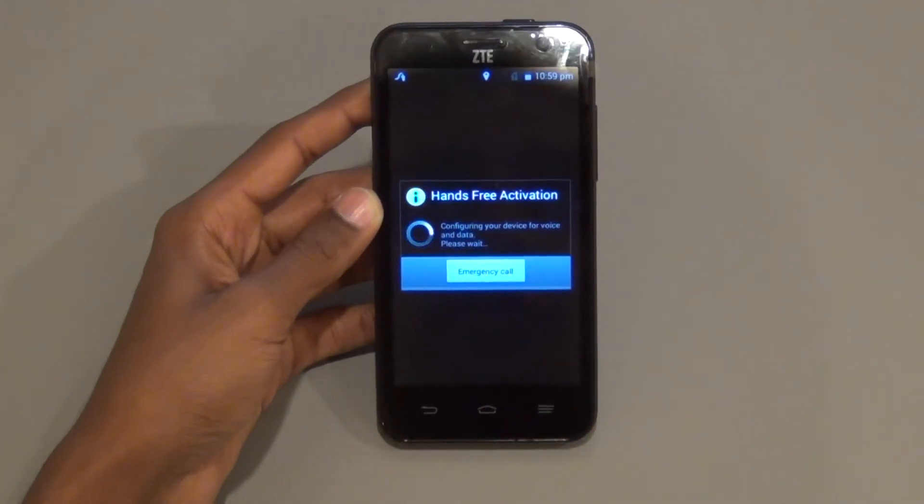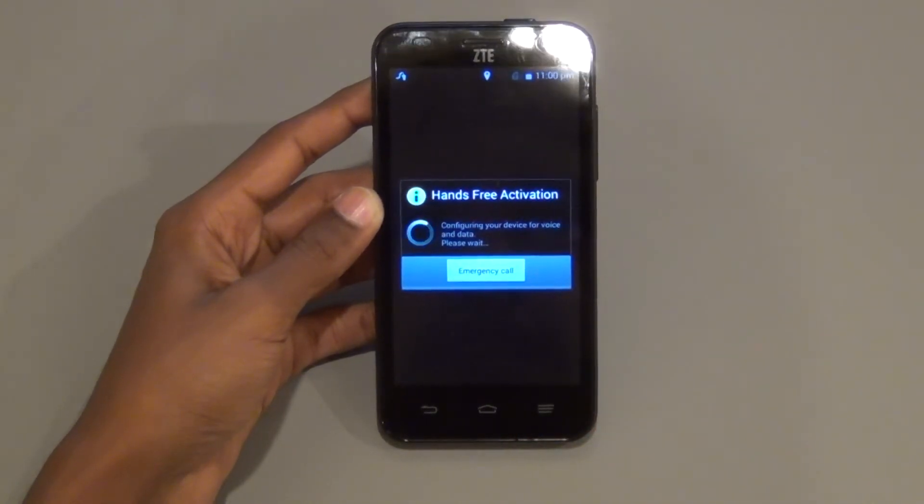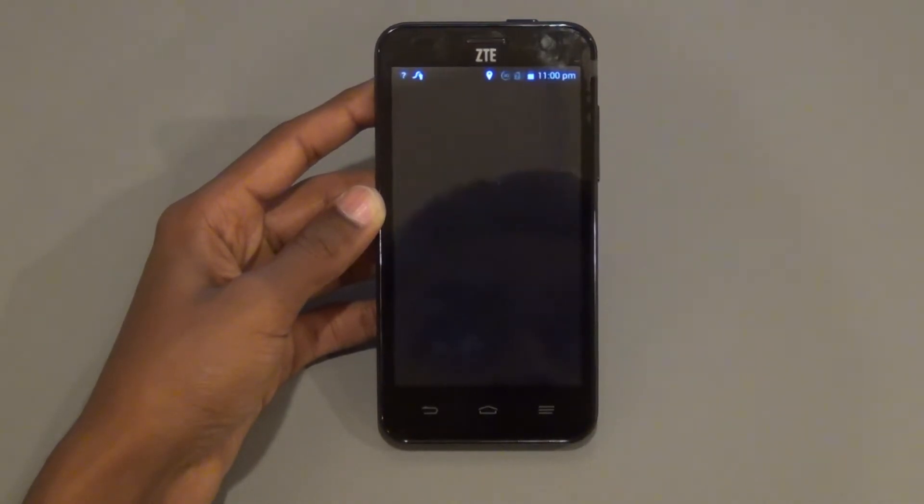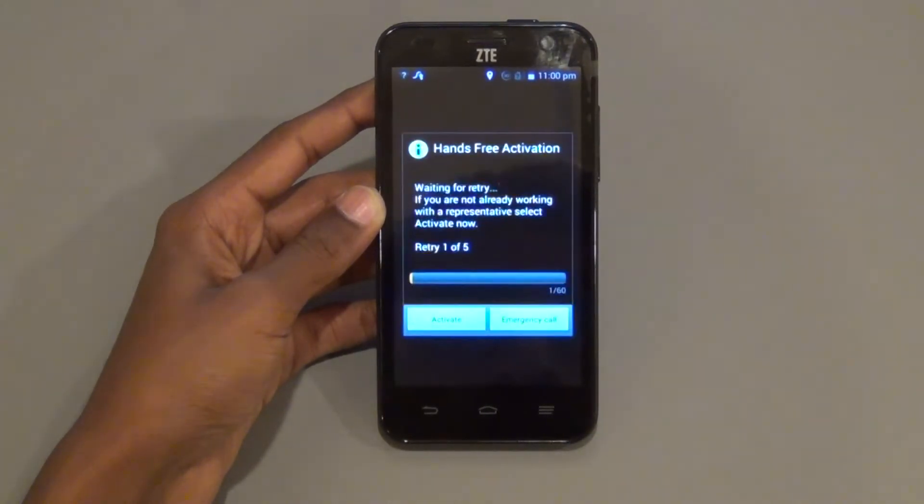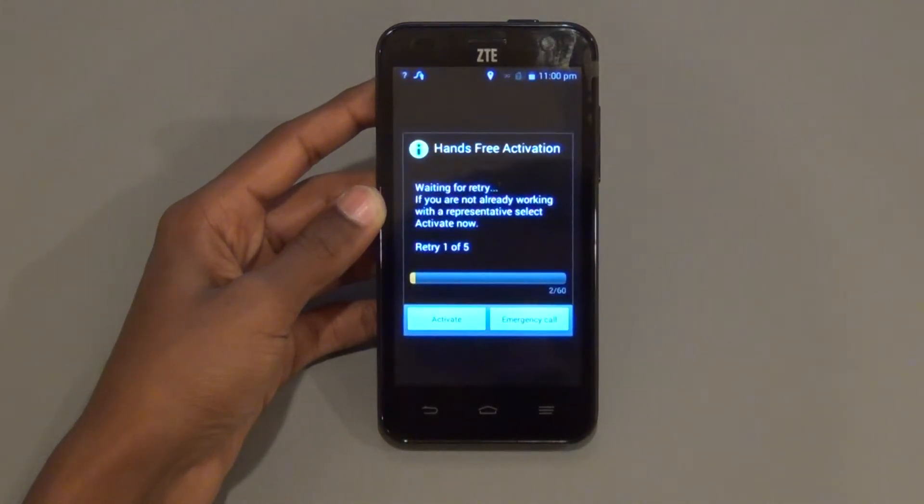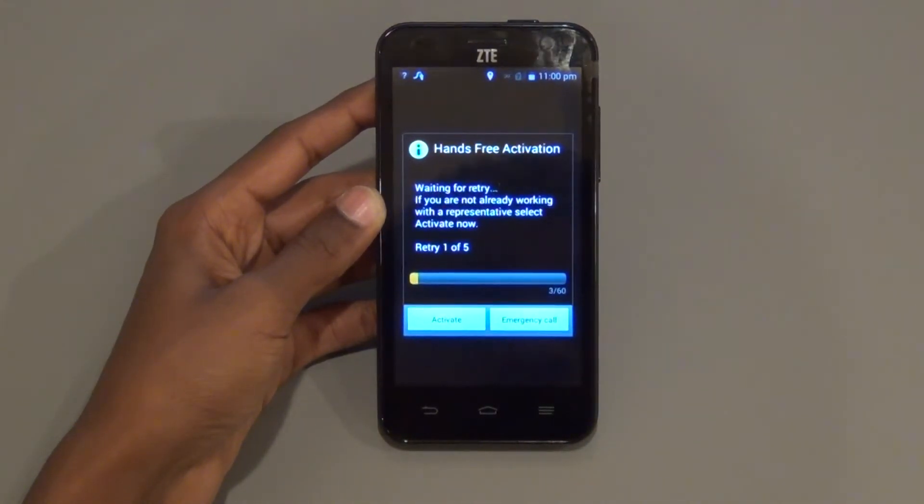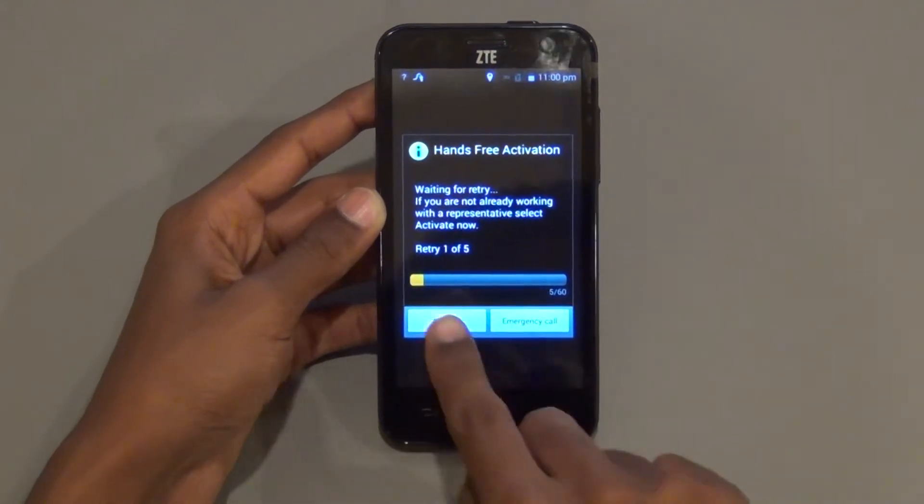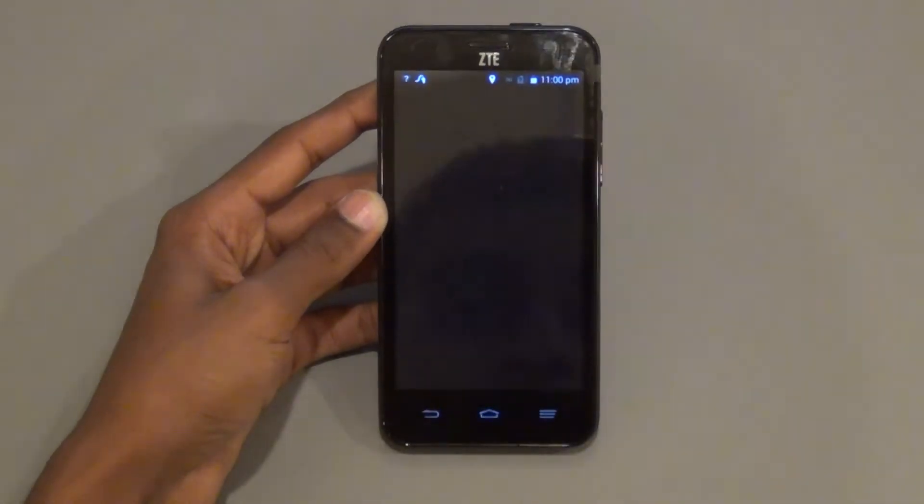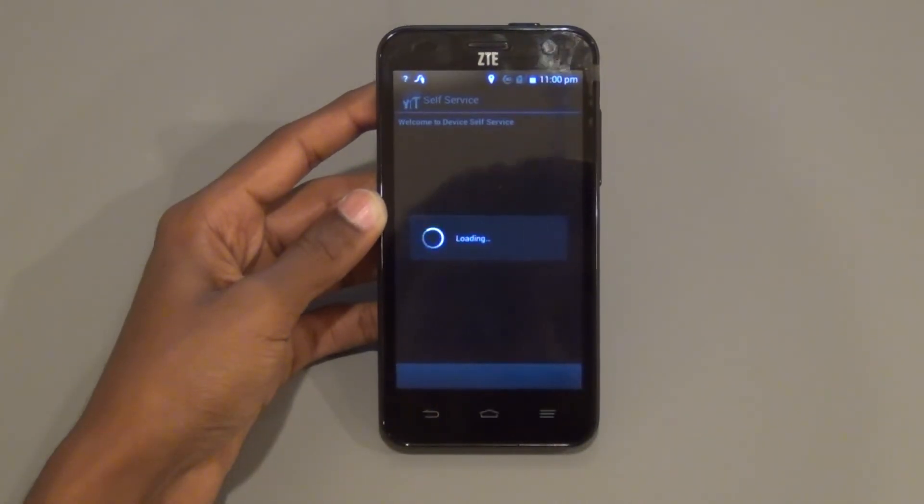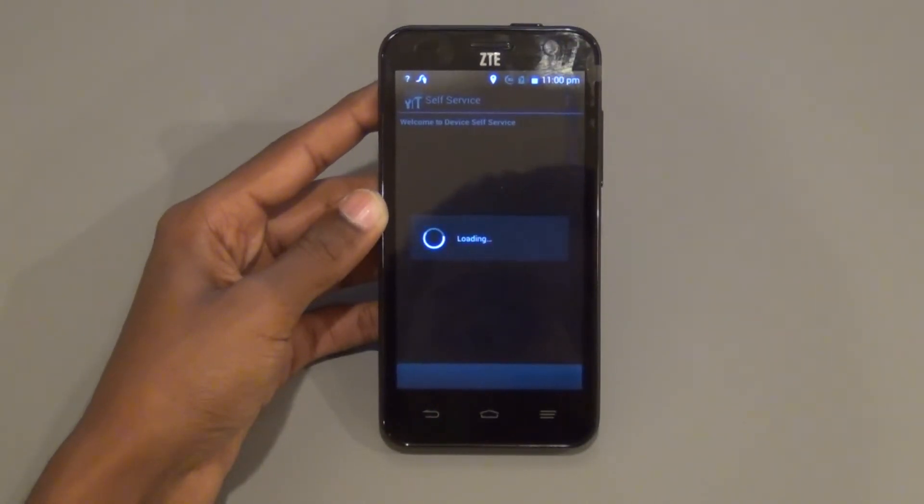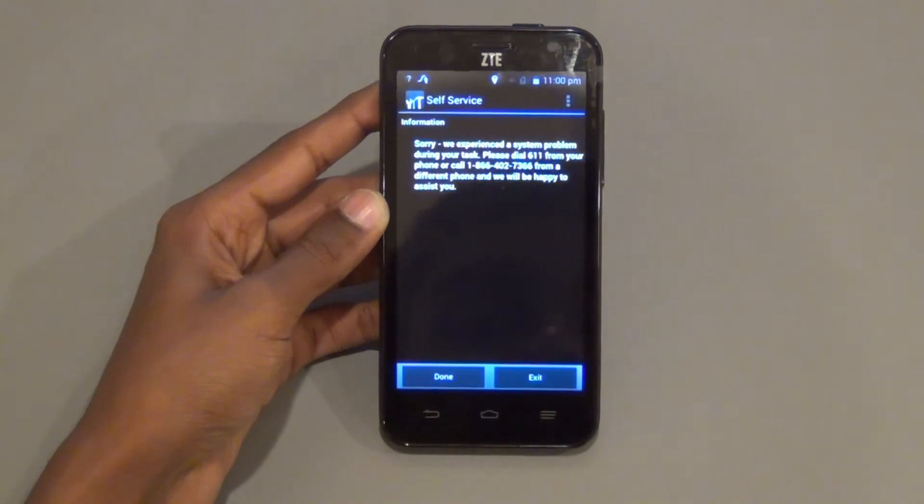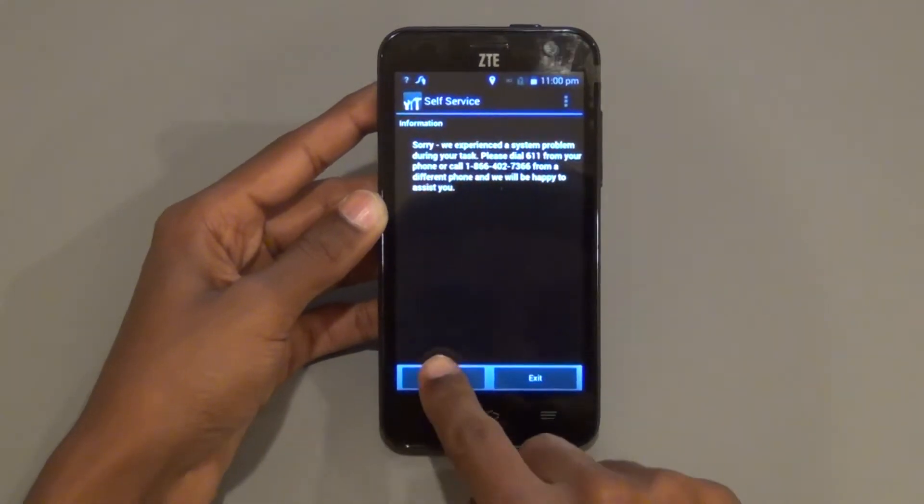Now you will reach the hands-free activation screen. Wait for it to give you an option to activate, and then click Activate. When this activation fails, click Done.